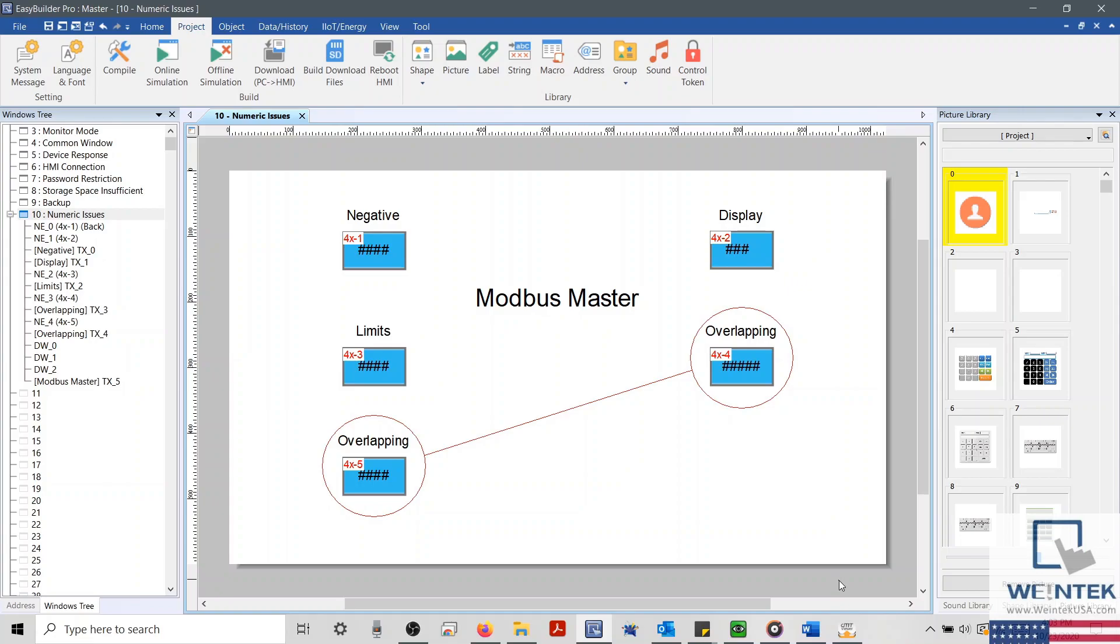To begin, I have EasyBuilder Pro open, and I have a project on display that doesn't seem to be reading data well from my external device.